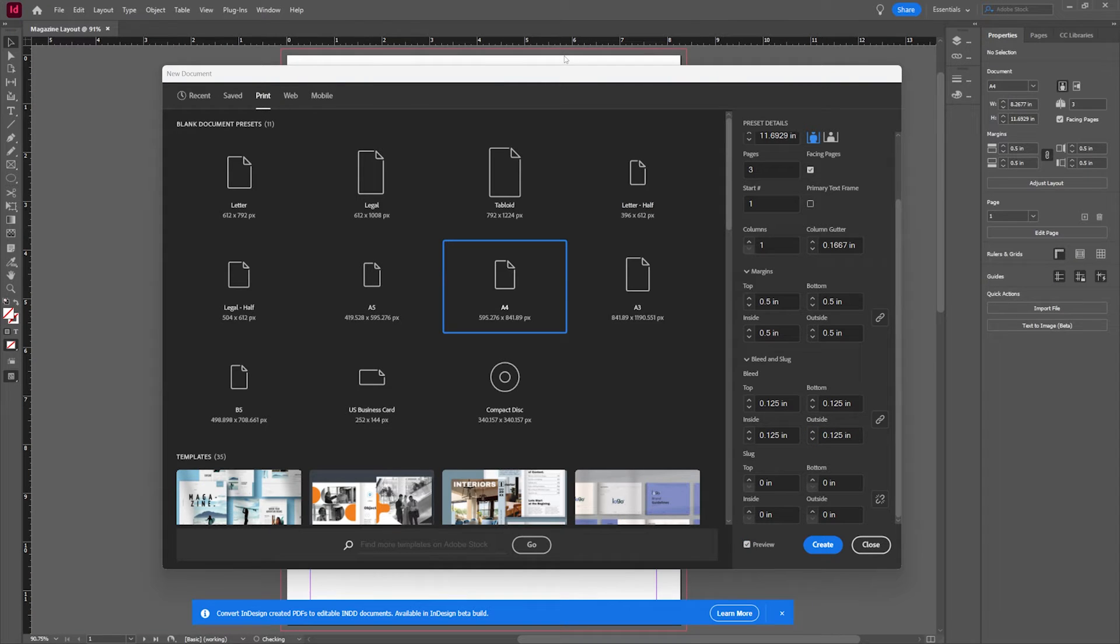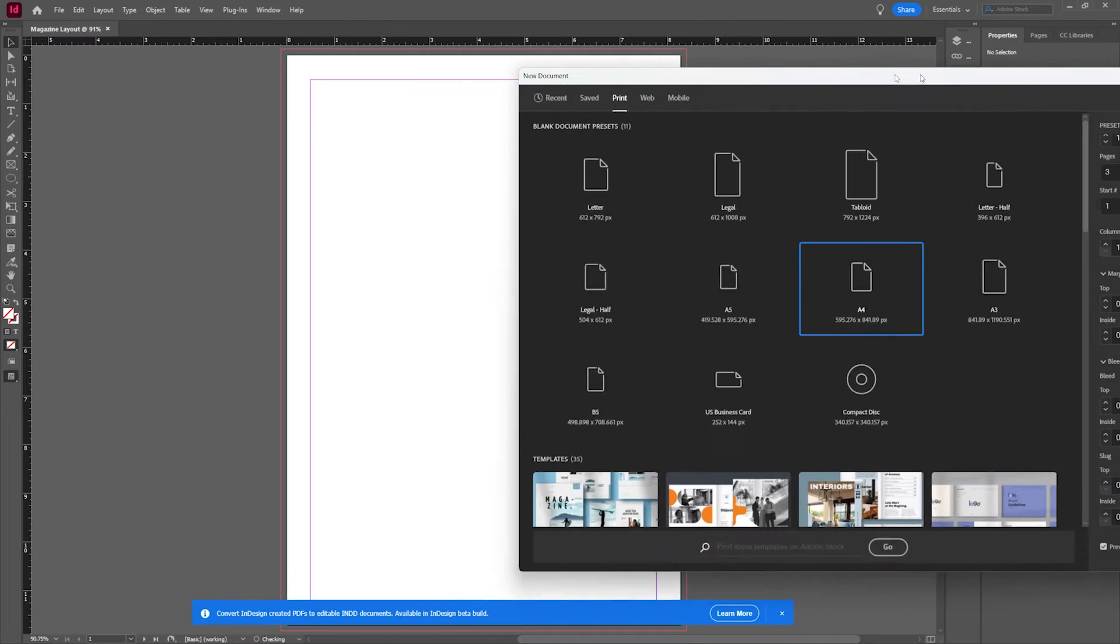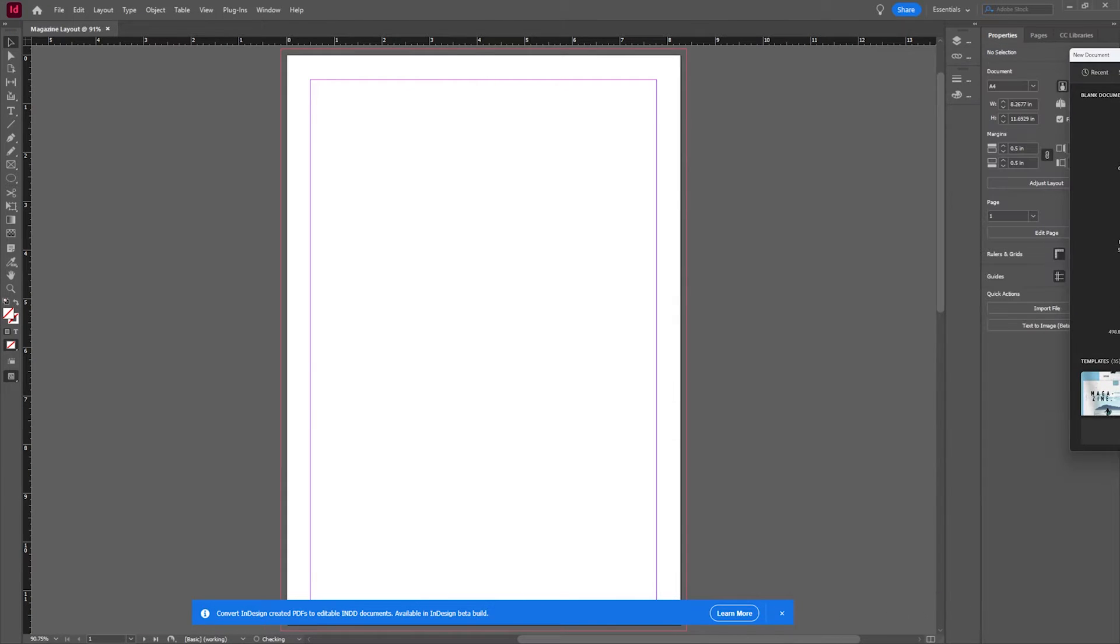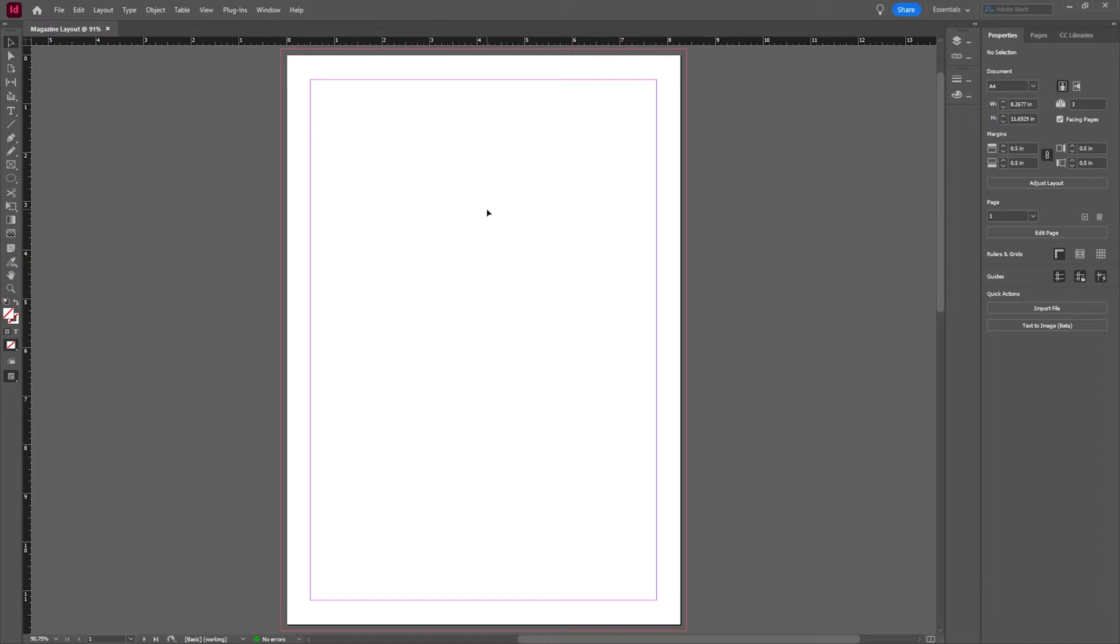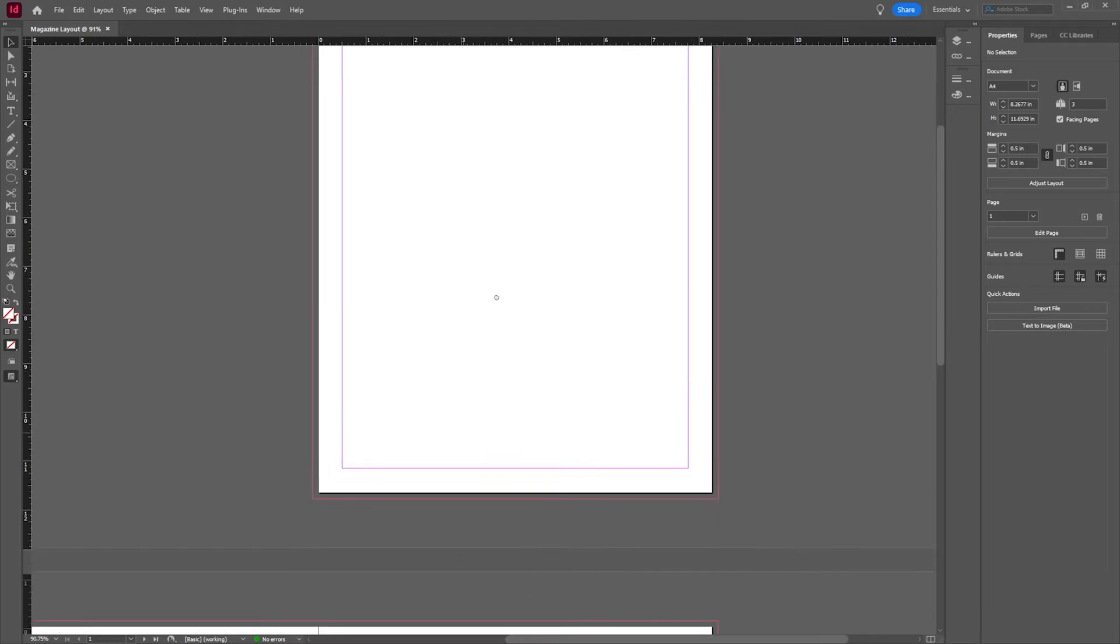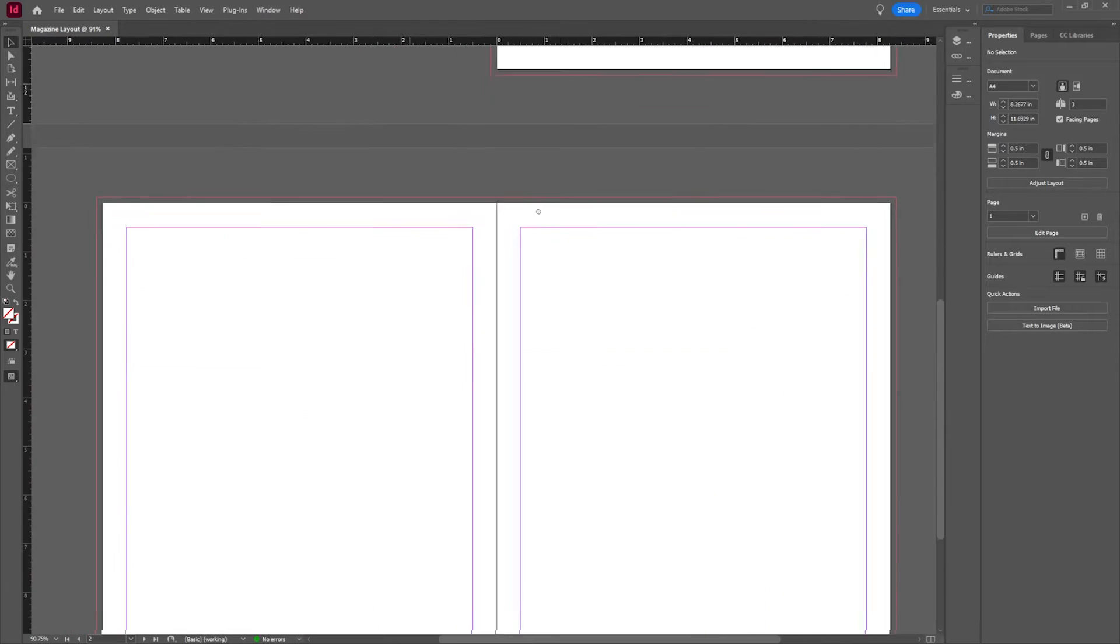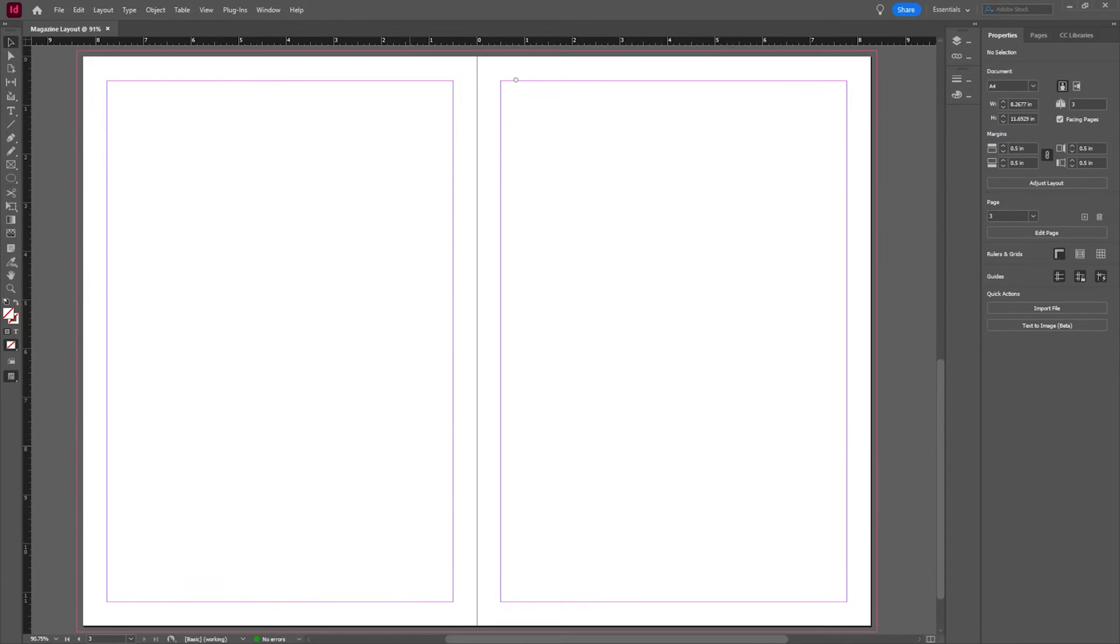We can also hit preview which is a really nice tool. Once I hit create, that's going to give me this document. That's going to give me, as you can see, a single cover page. If I hold my hand tool and navigate down to the bottom, you're going to notice that I have my first spread.